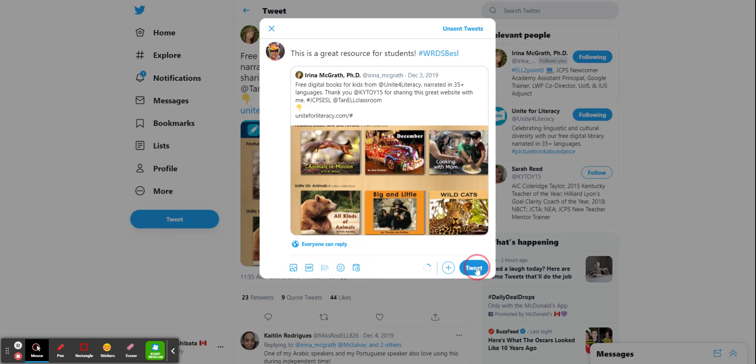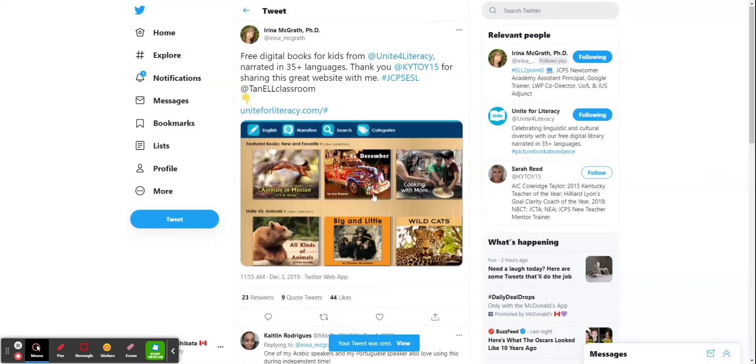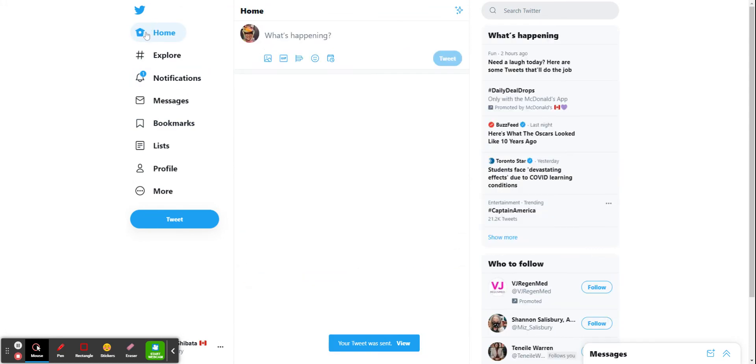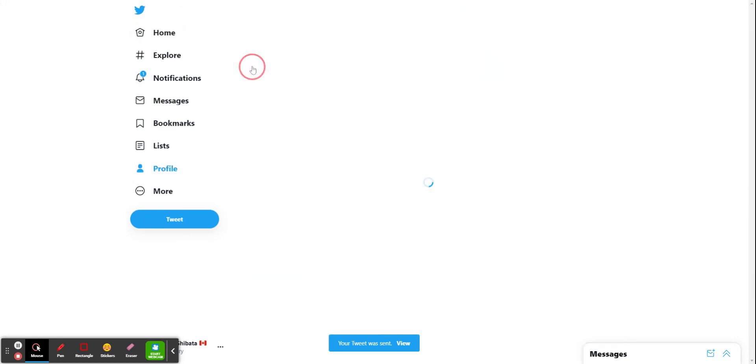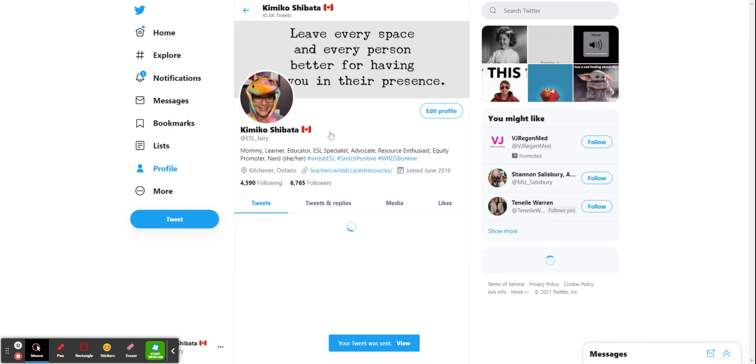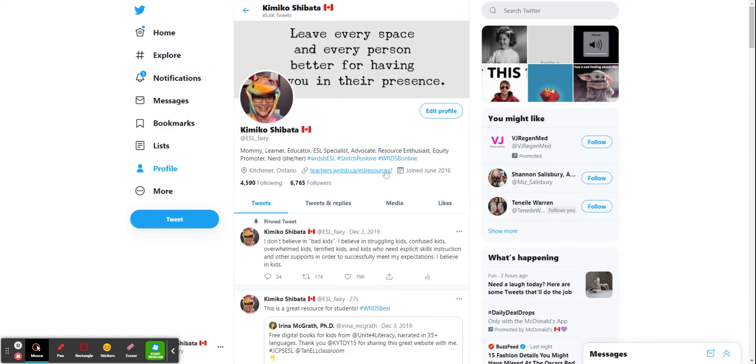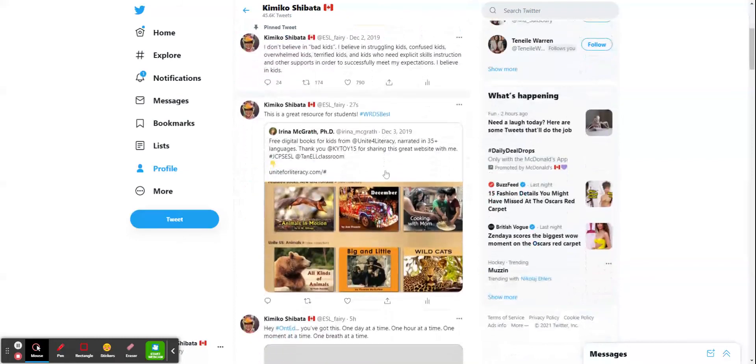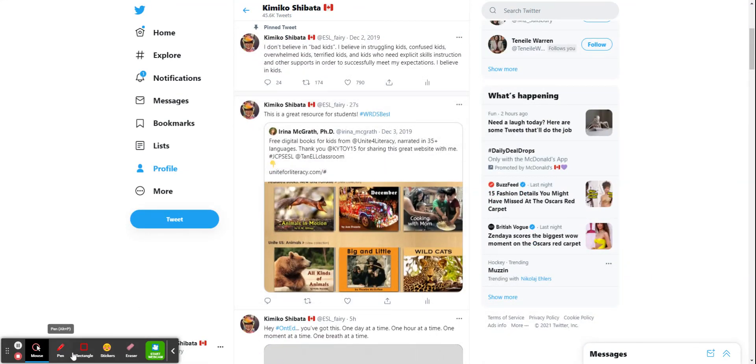And it's as simple as that. Now that goes on my timeline. So if I go to home and I go to actually my timeline here, you can see there it is right at the top. Perfect. Easy as that.